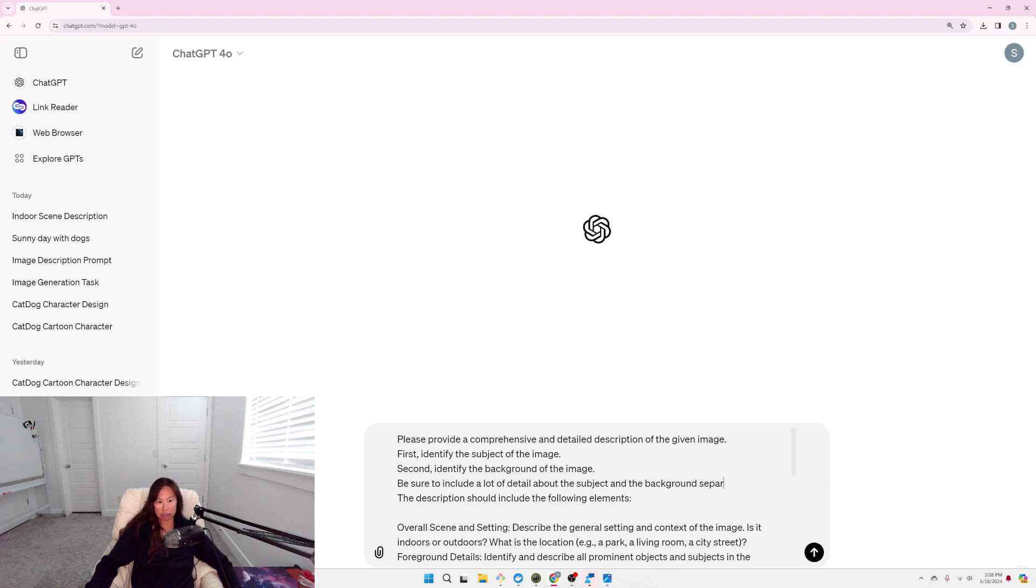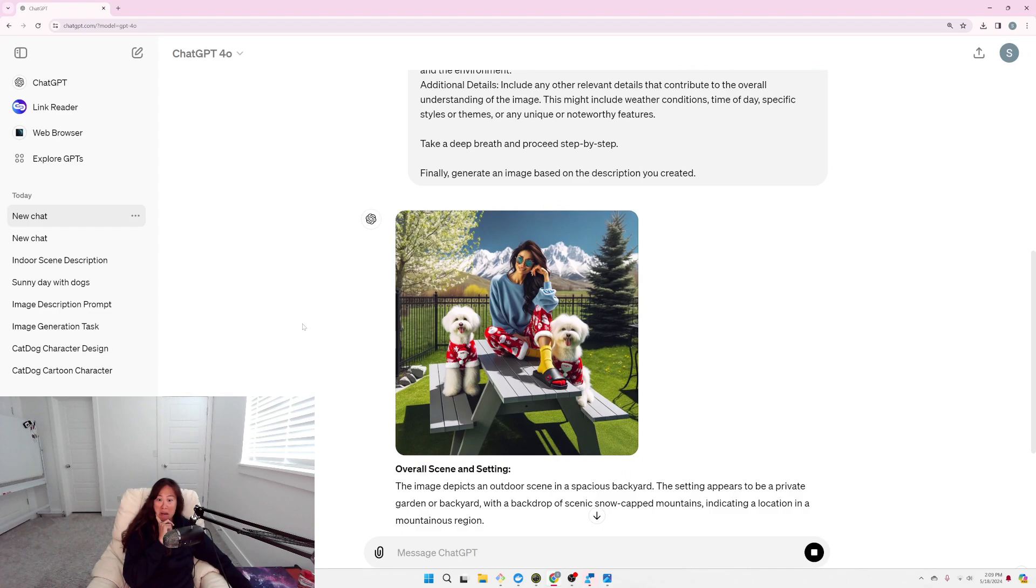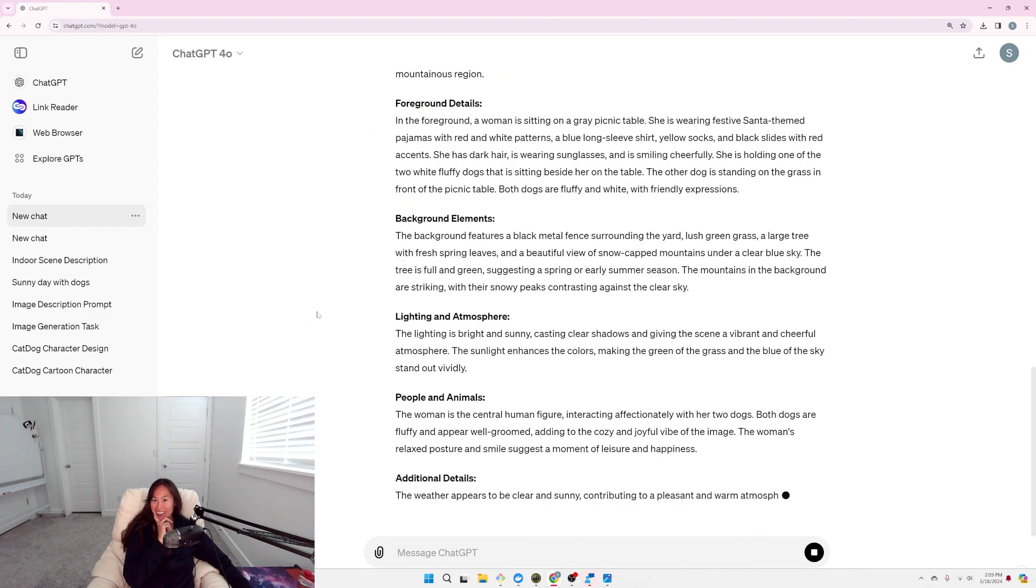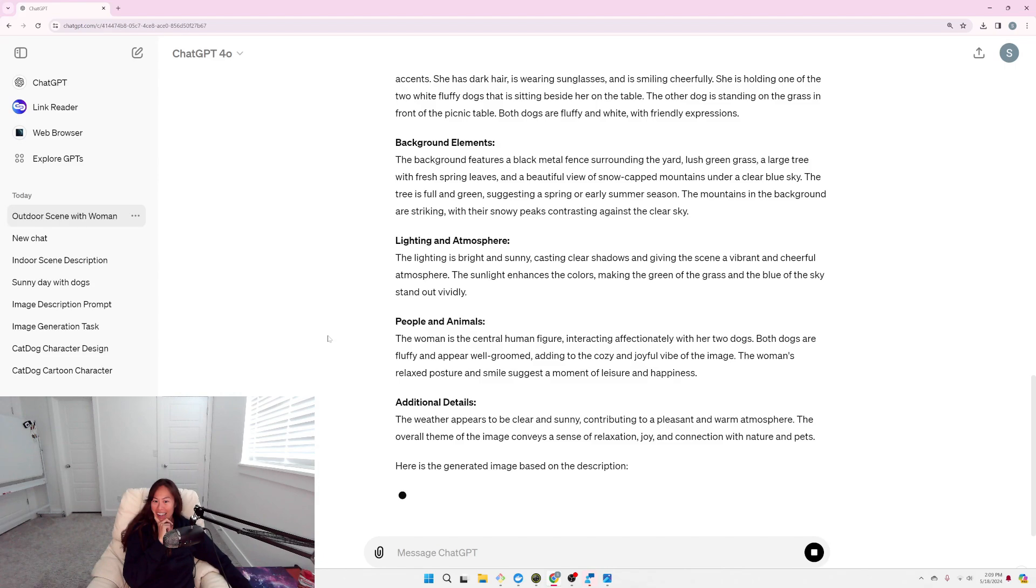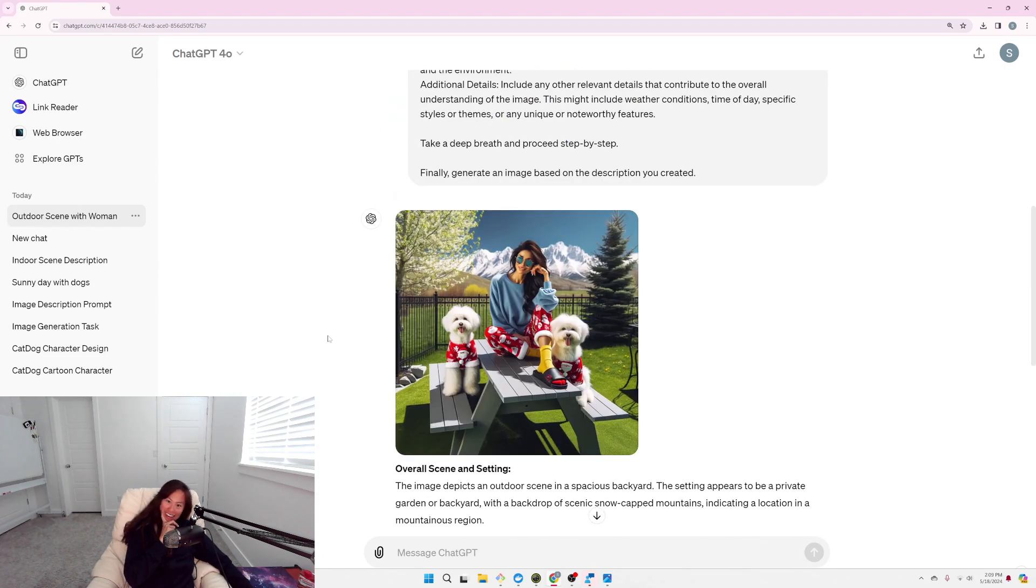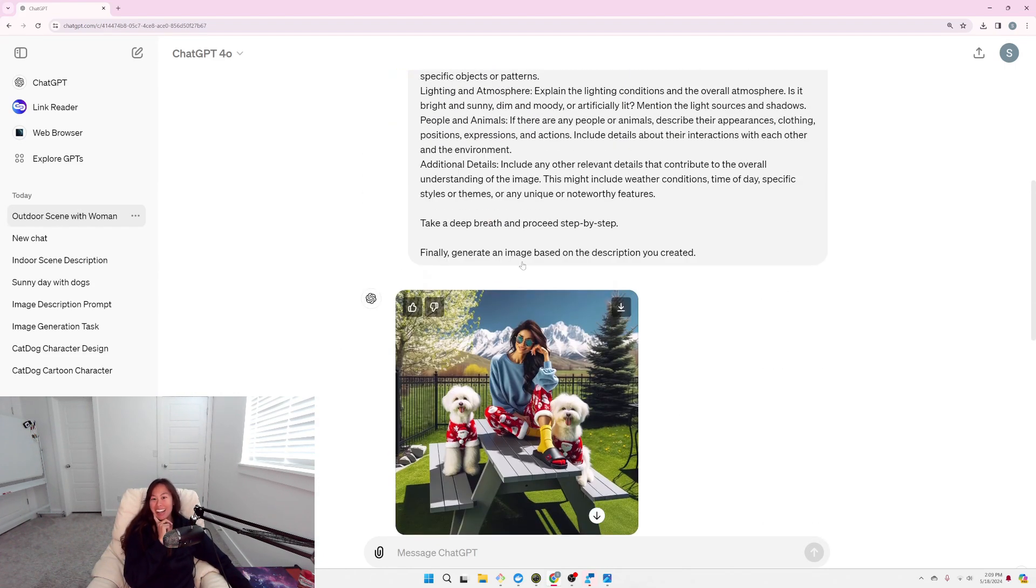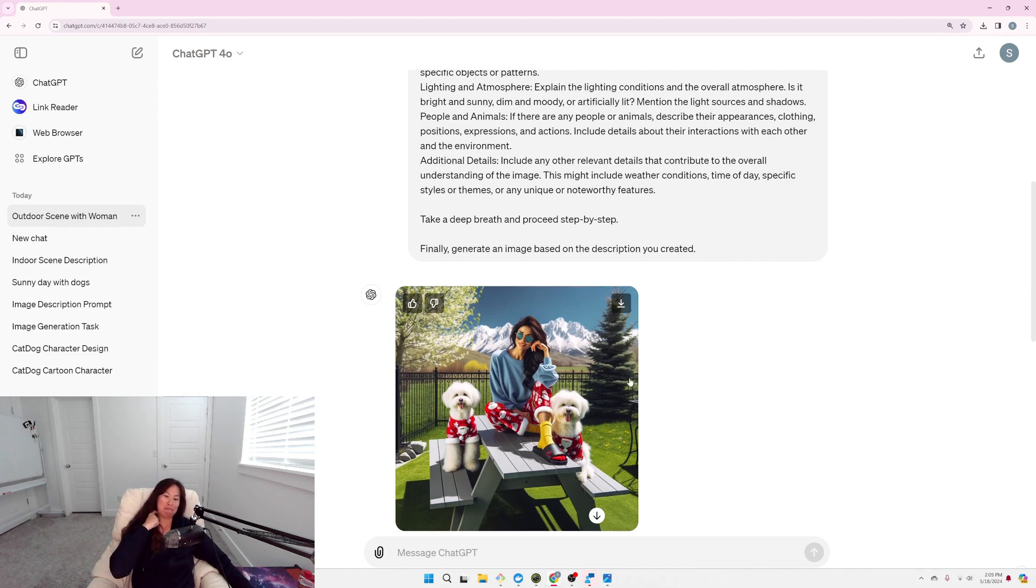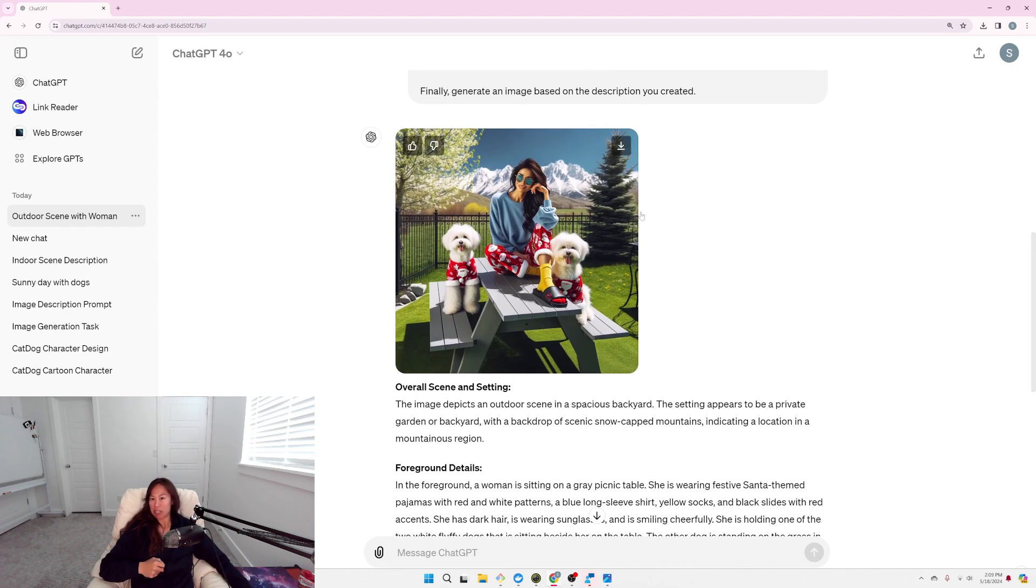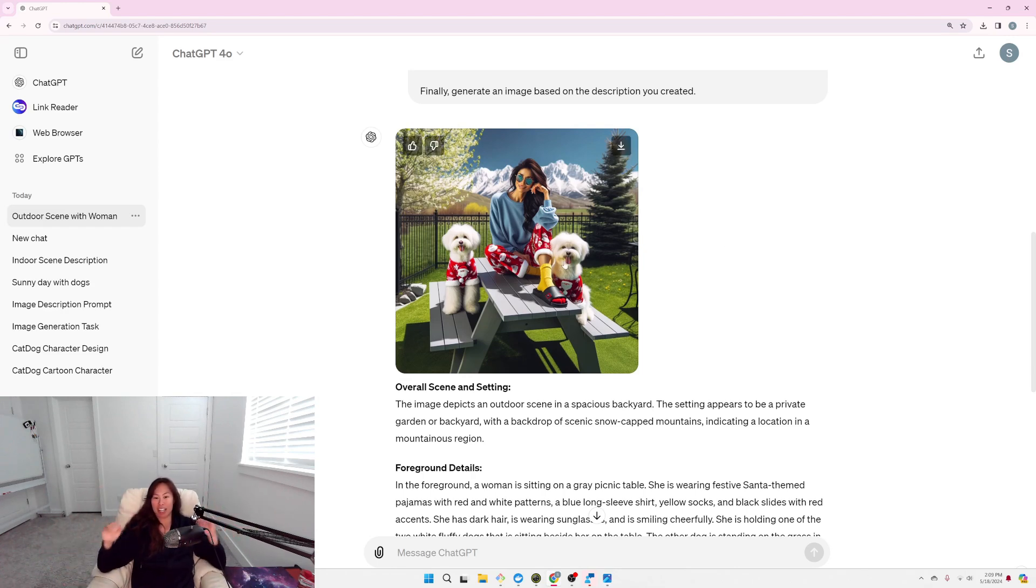Kind of see what it's thinking. Oh! Alright. I mean, I don't know. I mean, there's a picnic table. I think the background here is probably the most accurate out of all of them so far. So just ignoring me and the dogs for a second.